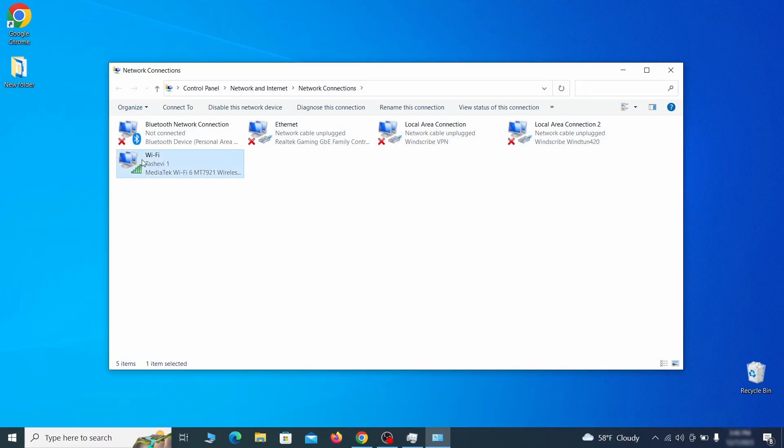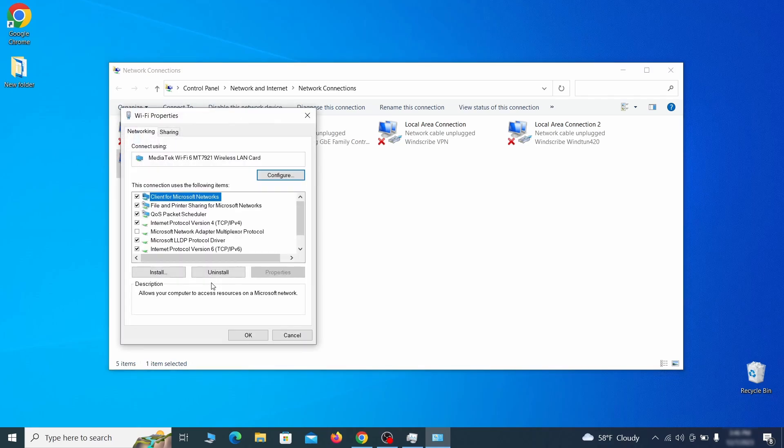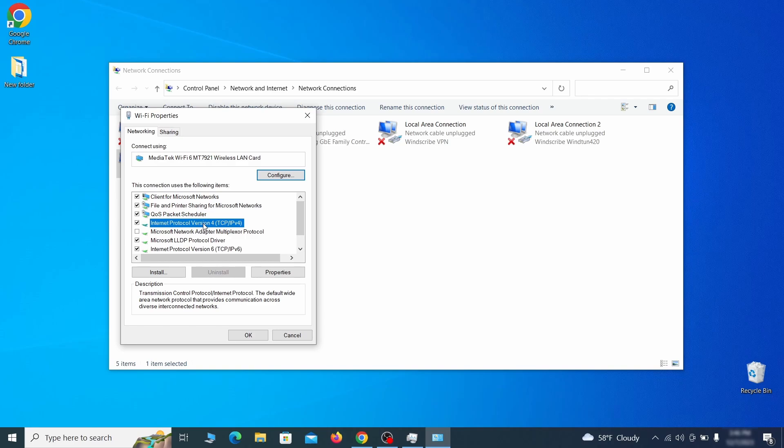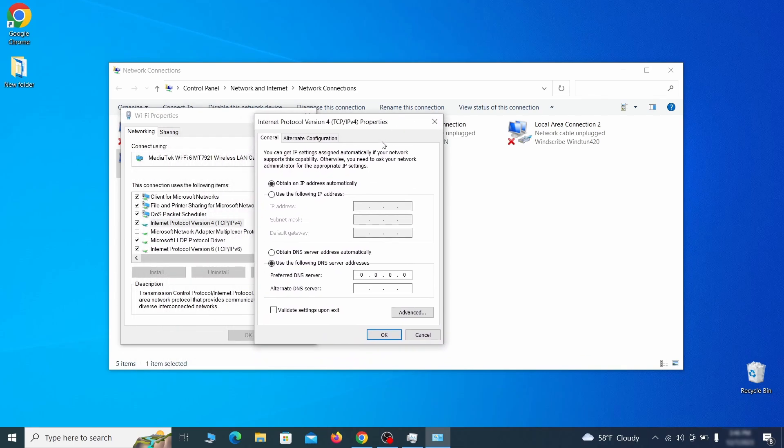Right click on the icon of the network you're currently using and go to properties. Find in the list of items the internet protocol version 4 entry, click it and click on the properties button. Then make sure the option obtain an IP address automatically is enabled, and go to advanced.